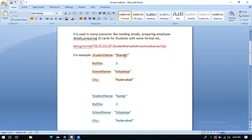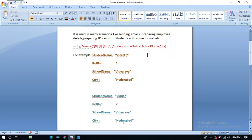For example, student 1 has the name Sherat, roll number 1, school name Vidyalaya, and city Hyderabad. Similarly, student 2 has the name Kumar, roll number 2, school name Vidyalaya, and city Hyderabad. If you observe, the school name and city name fields are the same for both students.